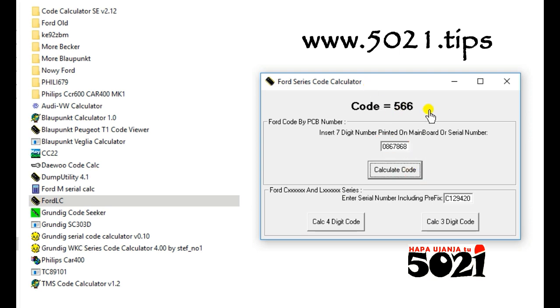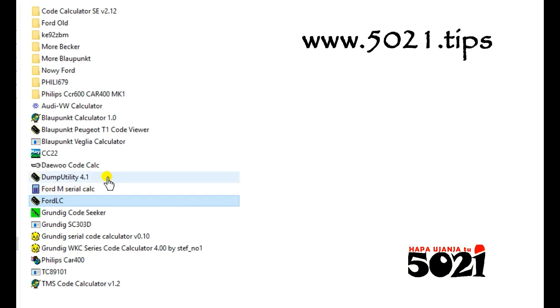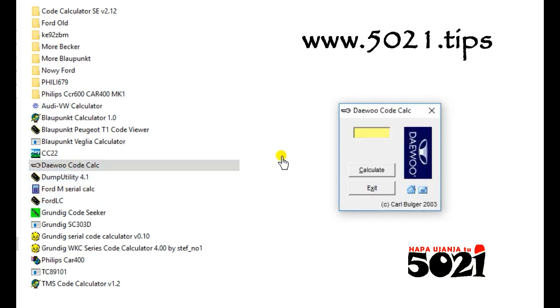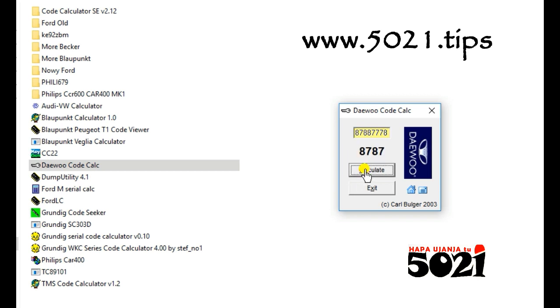It will give you the code to unlock. It gives you maybe like for example the day, and then you enter that code to unlock.